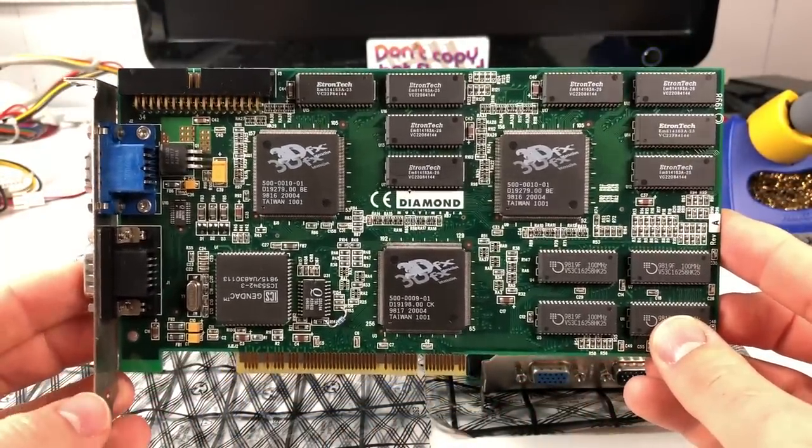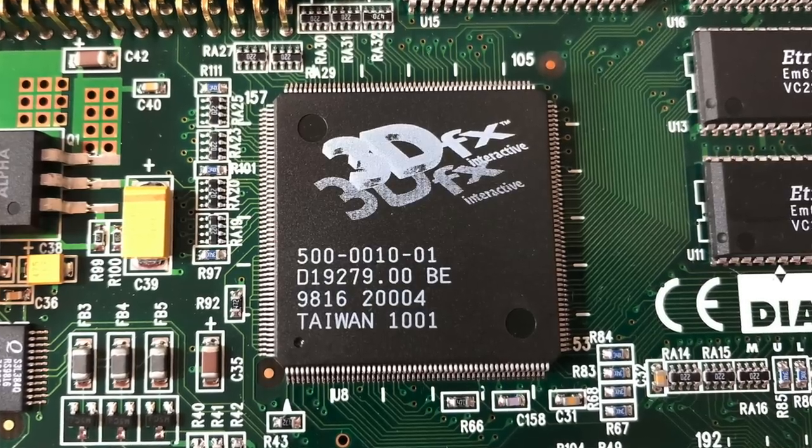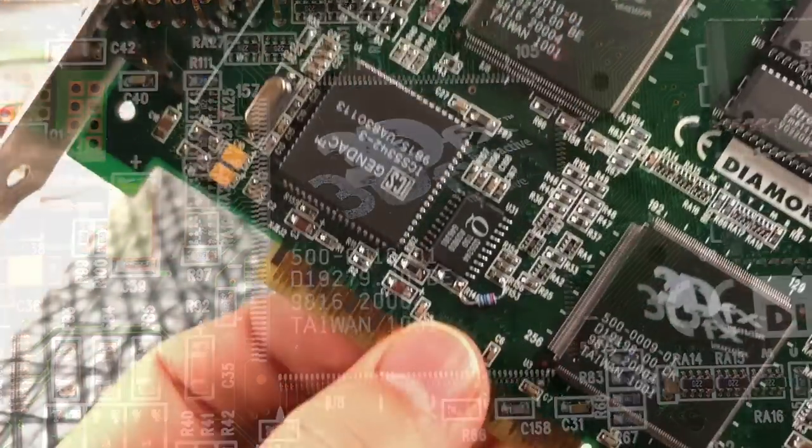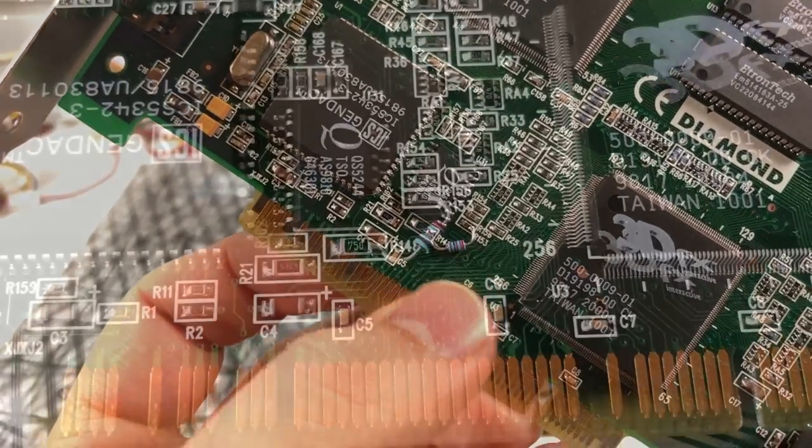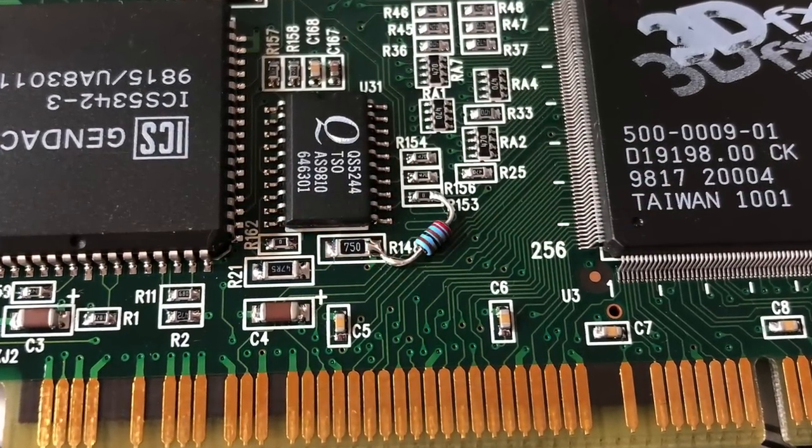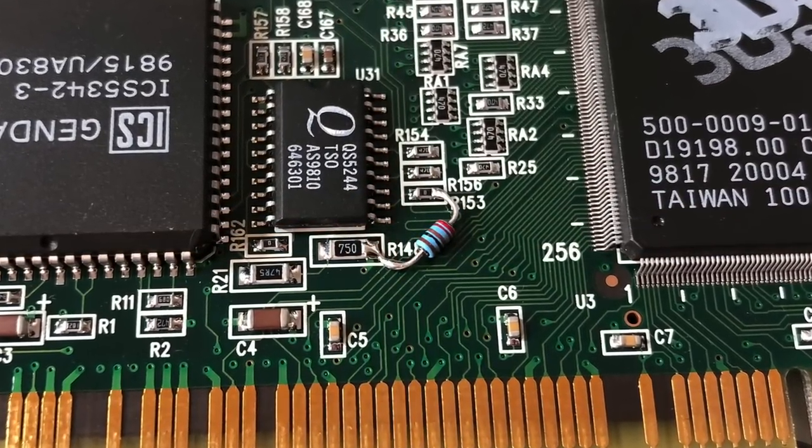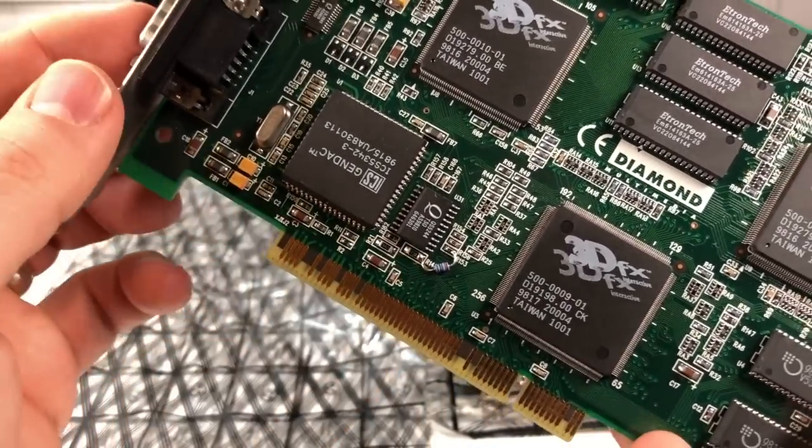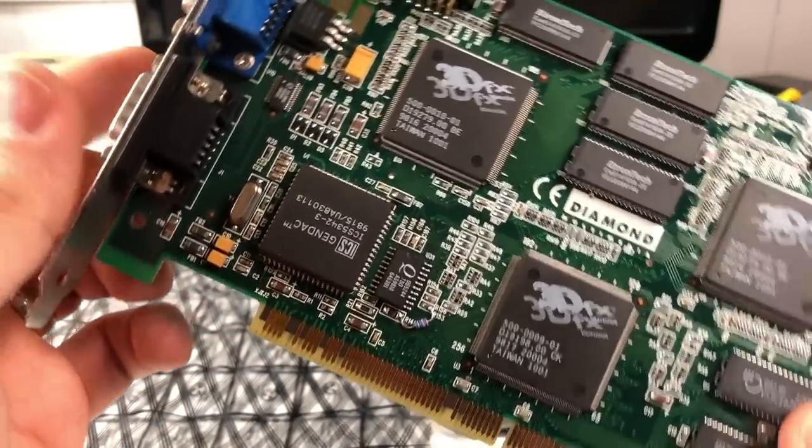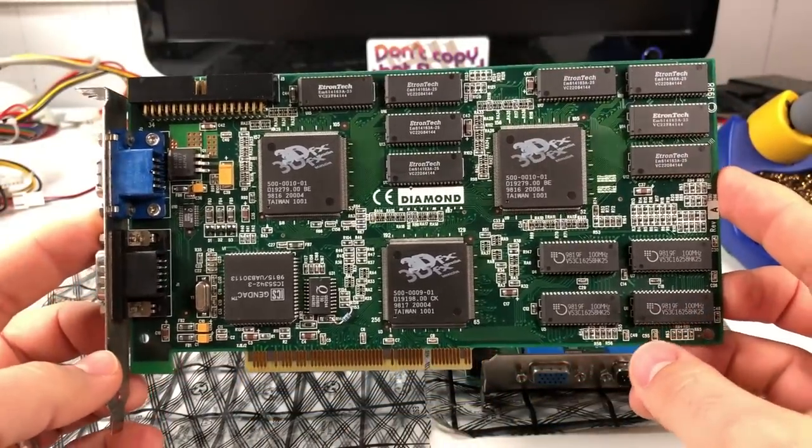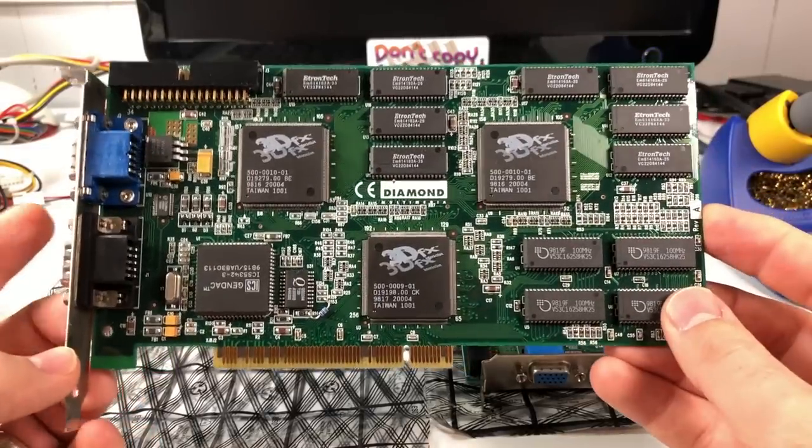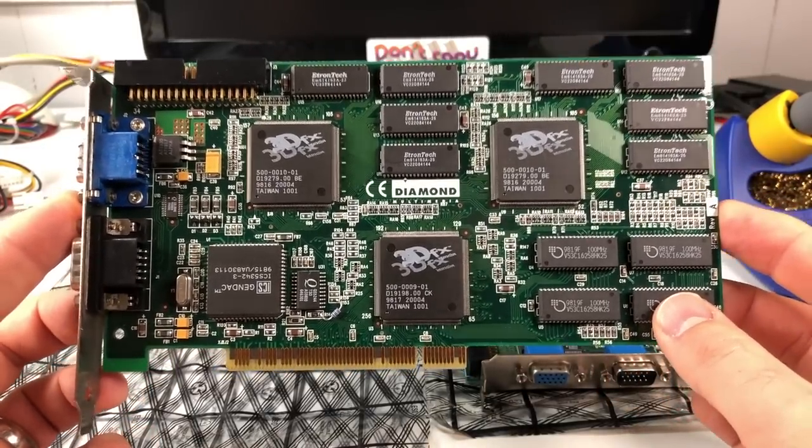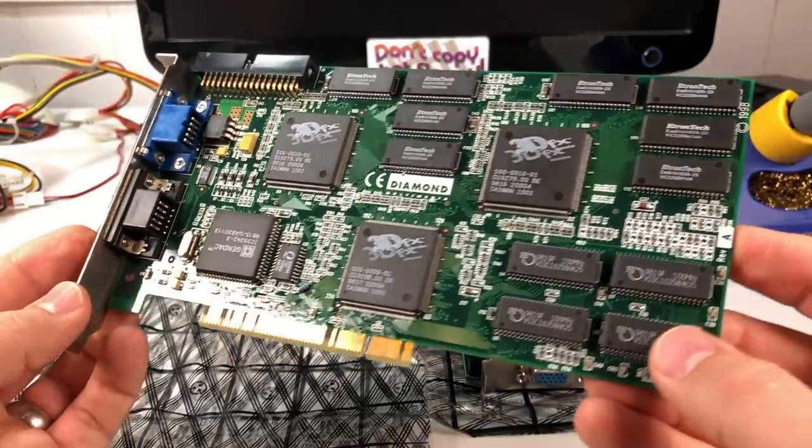And it's even got a bodge resistor down here, you can see. And at first I thought maybe this was some kind of a repair attempt. But no, it looks like all of the very early diamond cards have this bodge here just to fix a defect in the PCB design in this early revision. But when I got the card, I was surprised to see just how clean this thing was. I have not cleaned this at all. Look how shiny this thing is.